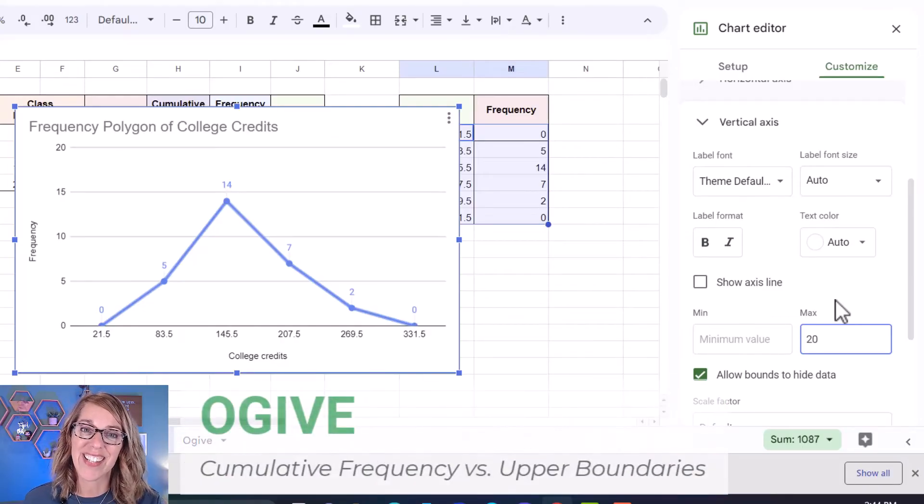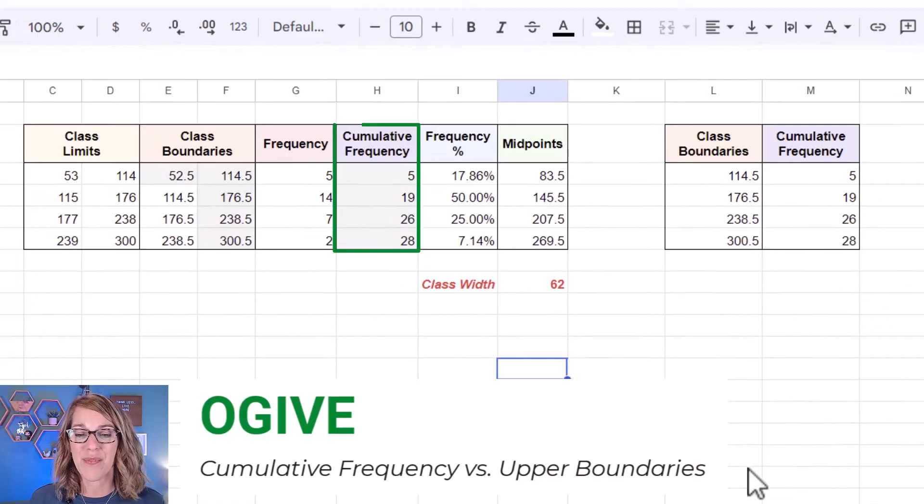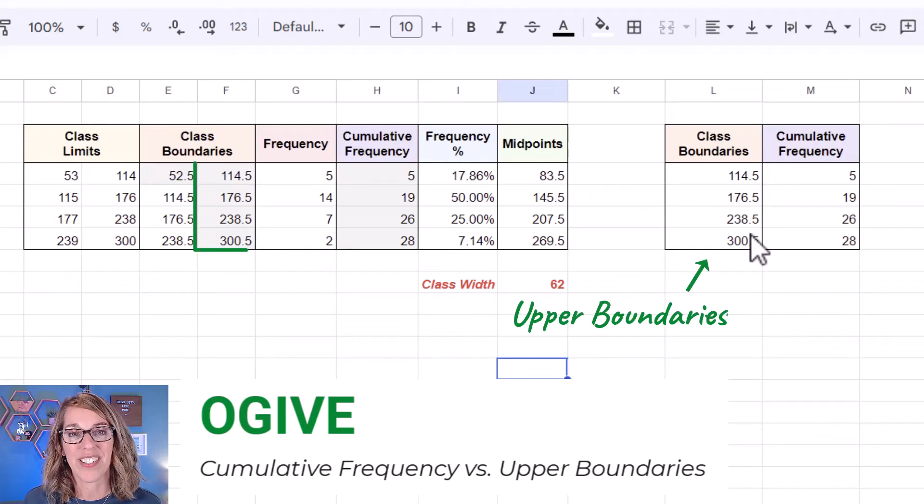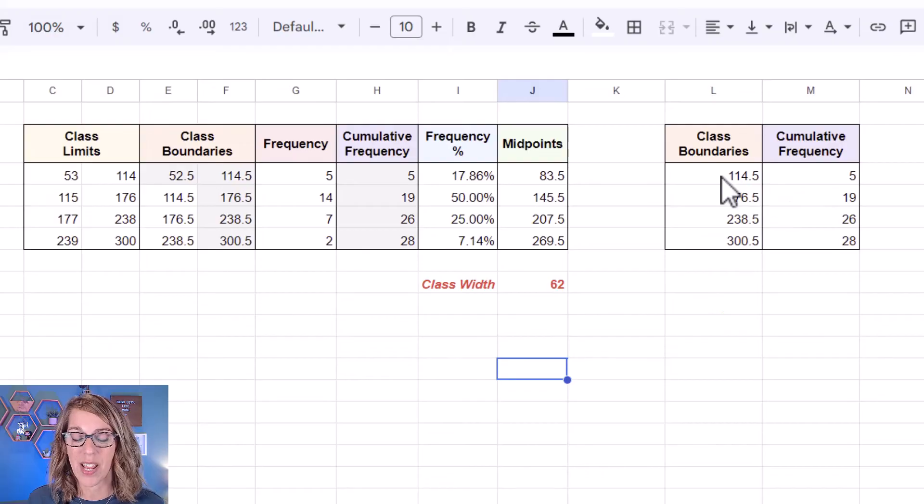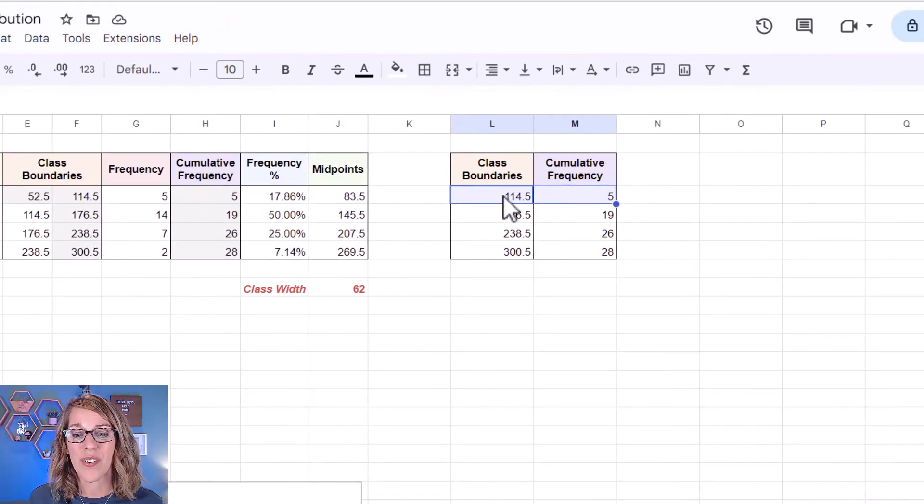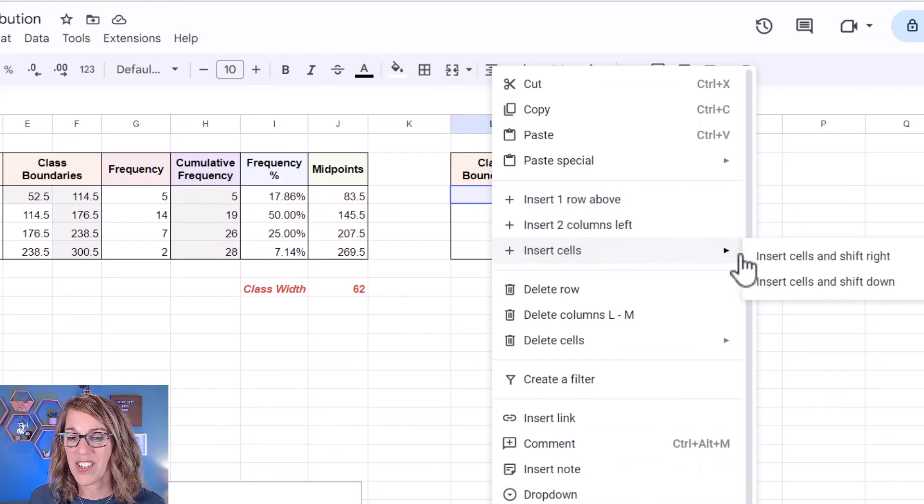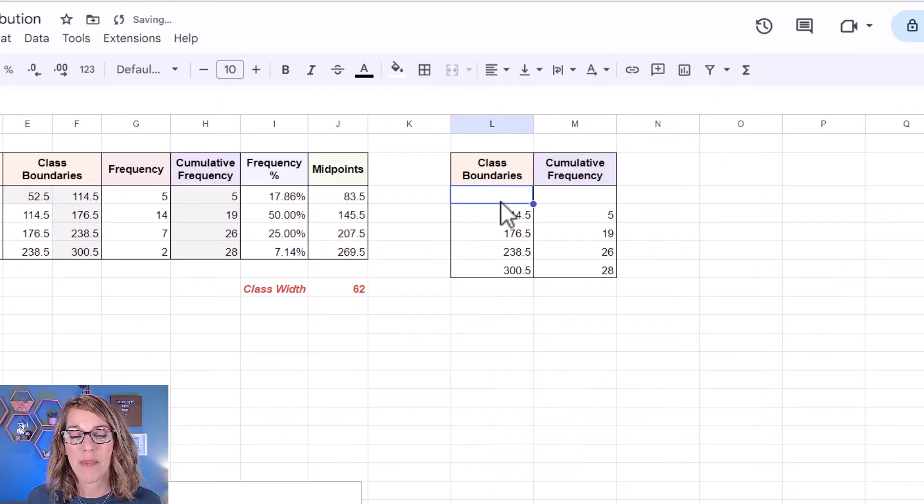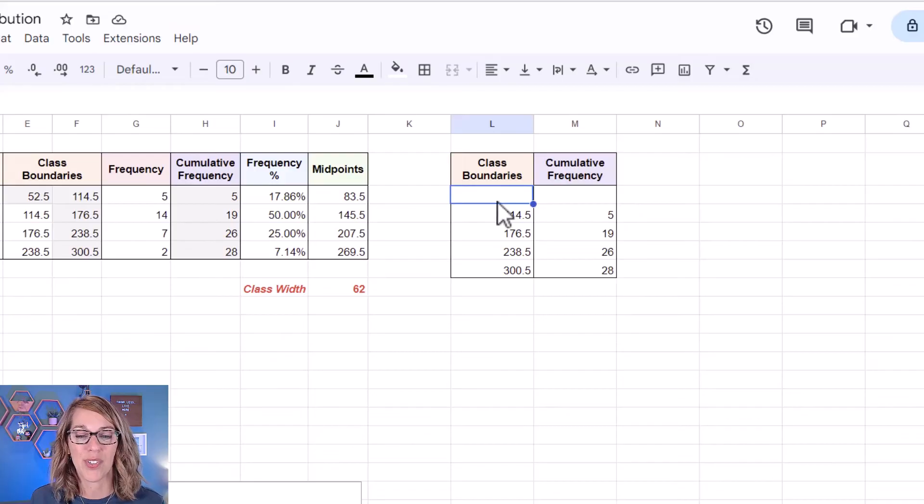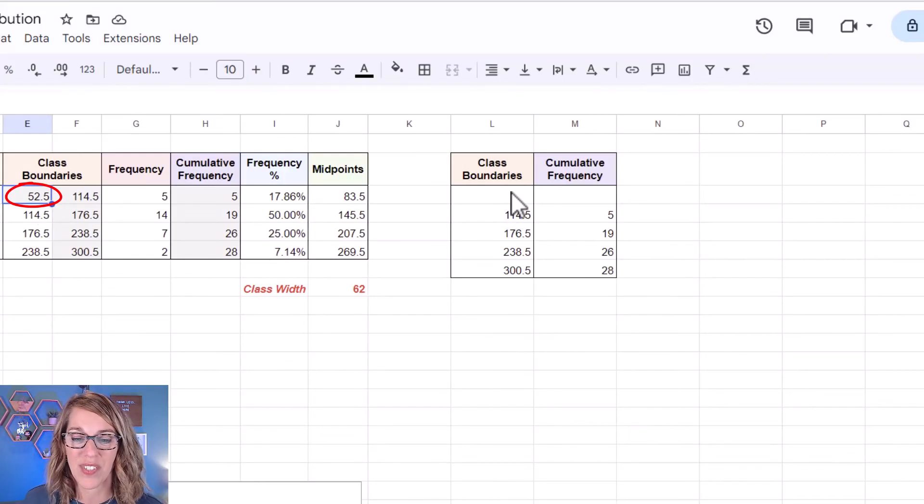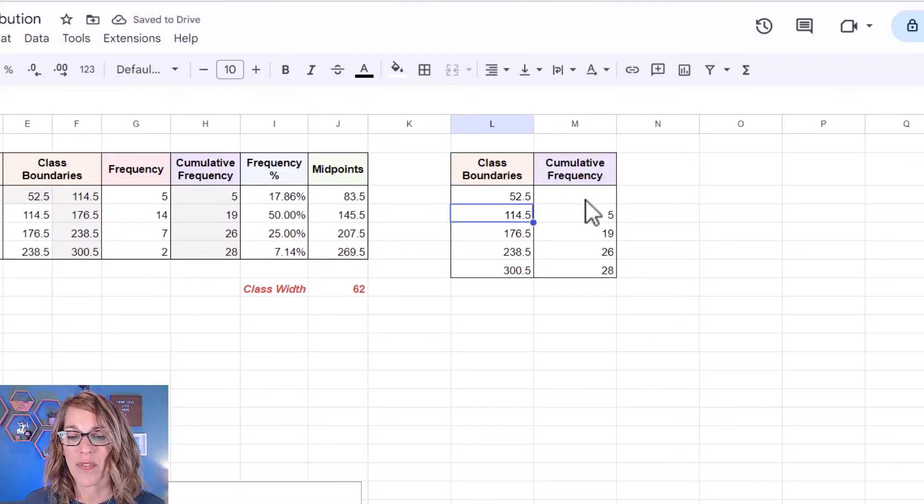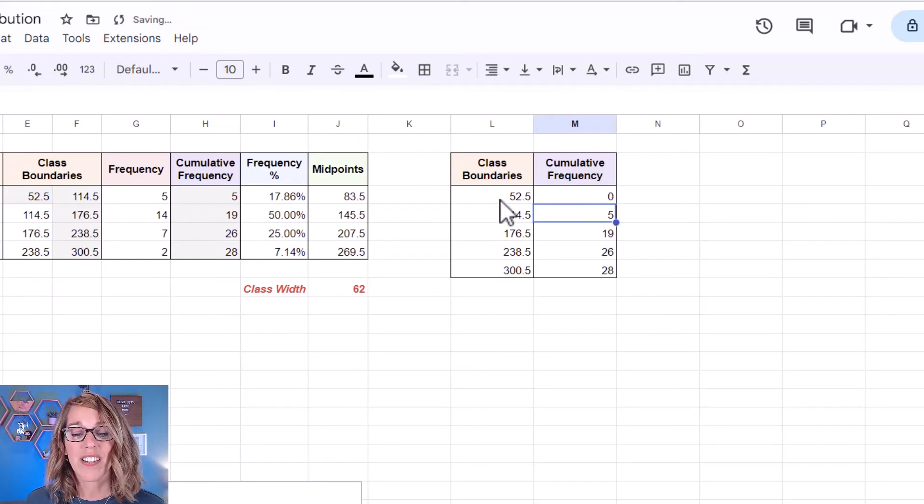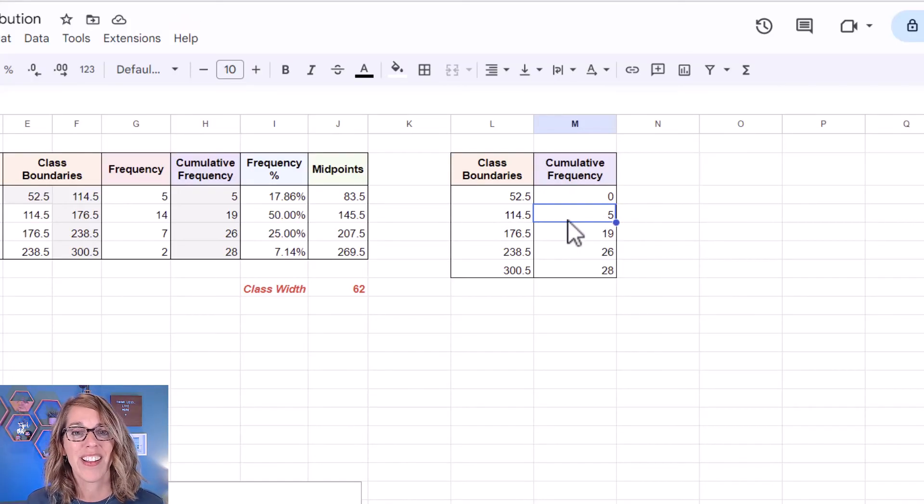Next is our ogive. The ogive deals with cumulative frequencies and I've isolated the cumulative frequencies here along with my class boundaries. Now I do need to add one additional data value into this data table and that's going to be an initial one. I want to show that we're starting at zero. So I'm going to add two cells above the initial ones. I'm going to insert cells and shift down and I want my class boundaries to start outside of my data. These are accumulating up to and those are going to start at my lowest class boundary which is 52.5. I'm going to type this over or you can highlight and copy it over but this has a cumulative frequency of zero. As I read this now up to a value of 114.5 college credits, I've got five students and so on. Let's go ahead and create the ogive.